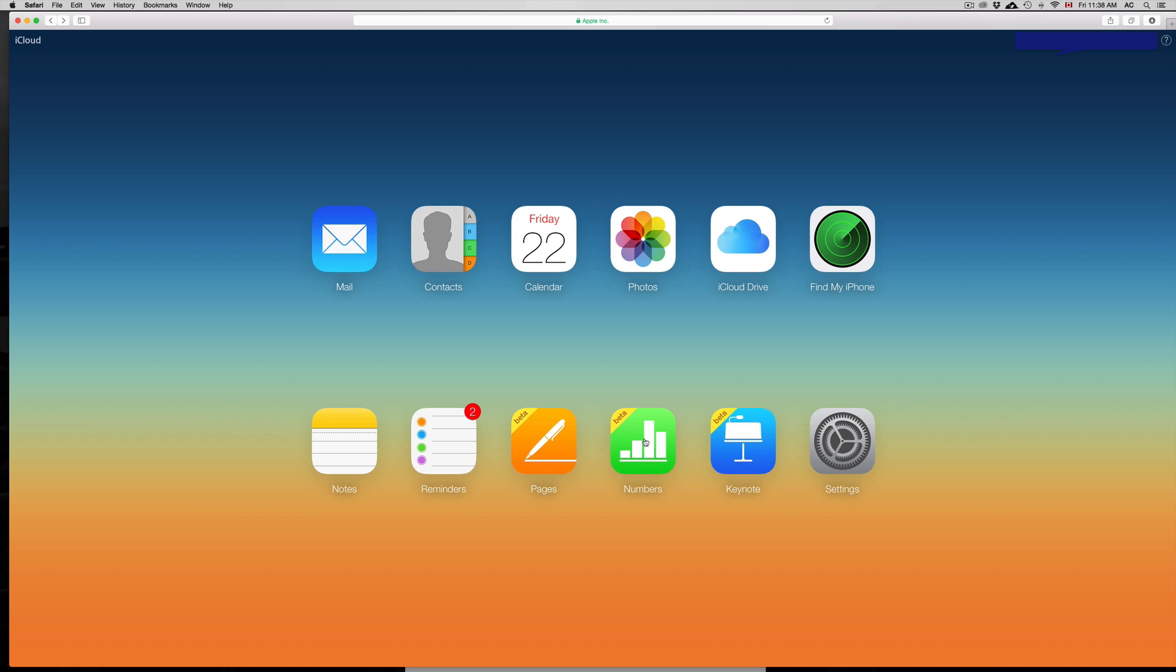You can see everything that's on your phone and iPad or iPod Touch such as your contacts, email—the email will just be your iCloud email—but anyways it keeps that and your notes as well.